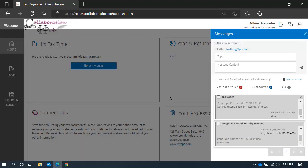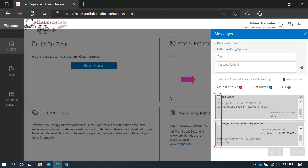One last note on messages. If you ever need to print a copy of all the messages for your records, you can select the messages you want to retain a copy of by selecting the open checkmarks to the left of each note, or select all from the top.